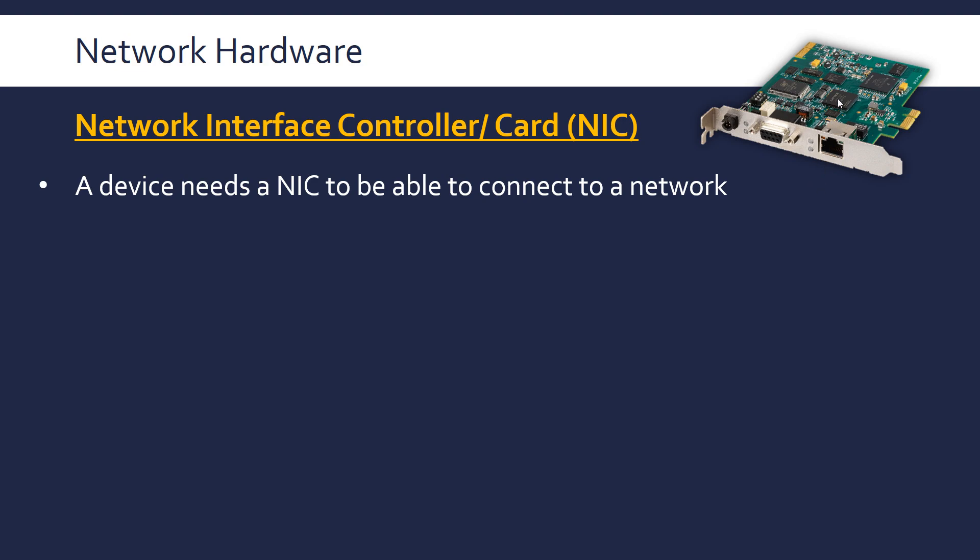So this is an Ethernet port here. This network interface card allows this computer to communicate with an Ethernet network because it might not have an Ethernet port built in otherwise.